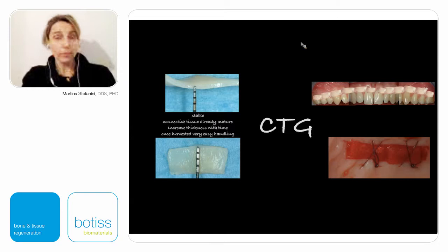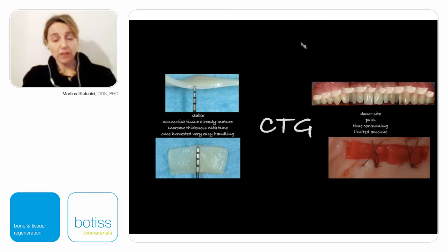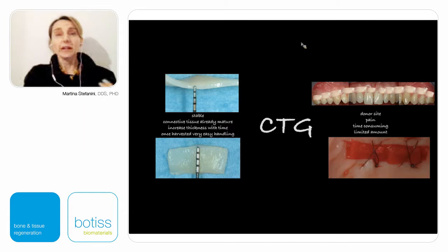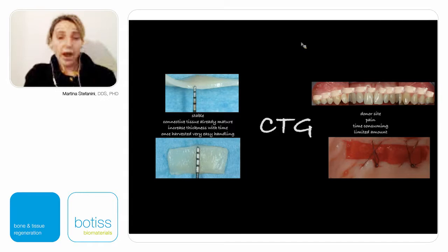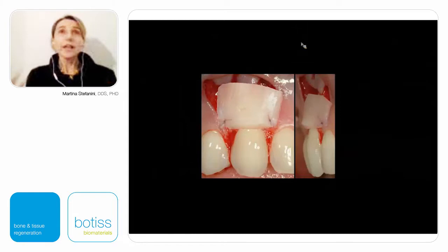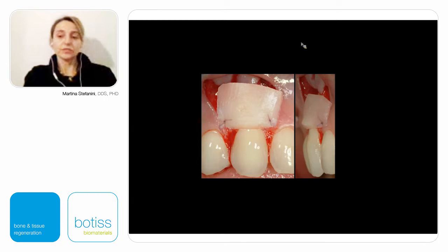Obviously, harvesting connective tissue graft from the palate is time consuming and is a technique that requires surgical skill. So what we would like to do is reduce as much as possible the need for connective tissue graft harvesting. At the beginning of the bilaminar technique, the dimension of the connective tissue needed was very big in all dimensions — height and thickness.